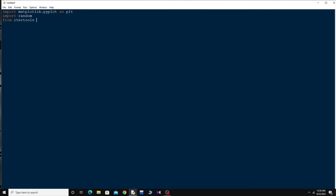from itertools import count. I am going to need this counter later in the code. The last thing I need is: from matplotlib.animation import FuncAnimation. This FuncAnimation will basically animate that function for me.